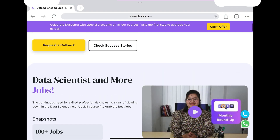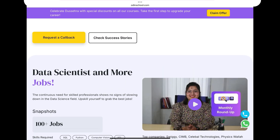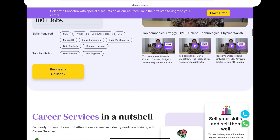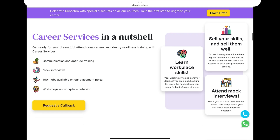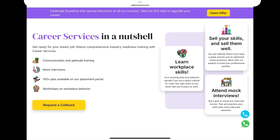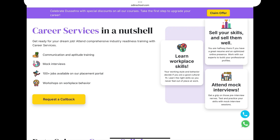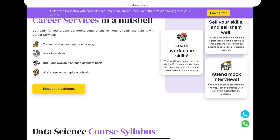You can click on success stories and check the details of those people. You can also click 'Request a Callback' to get more information. Along with this course, you receive a benefit of communication and aptitude training. Since most jobs require aptitude tests, you can do aptitude training, conduct mock interviews, access 100-plus jobs in the placement portal, attend workshops, and develop workplace behavior skills.